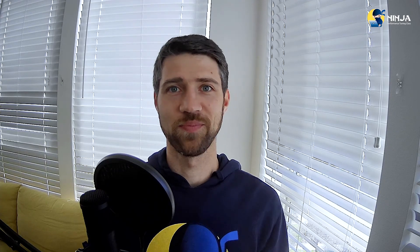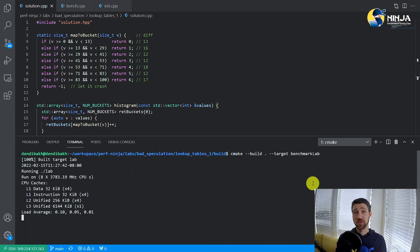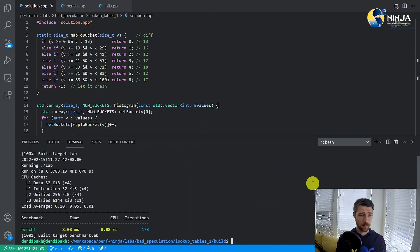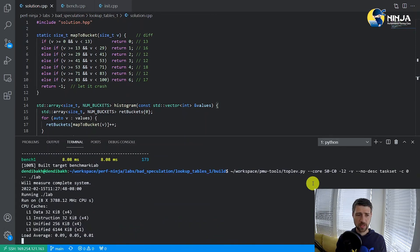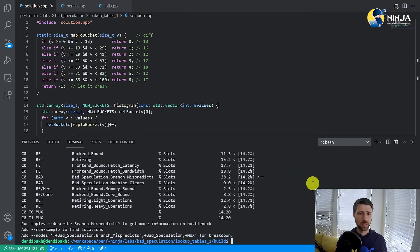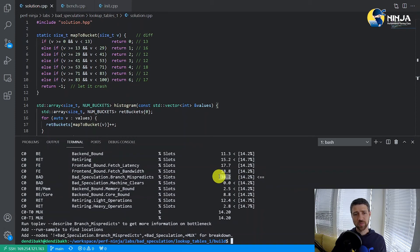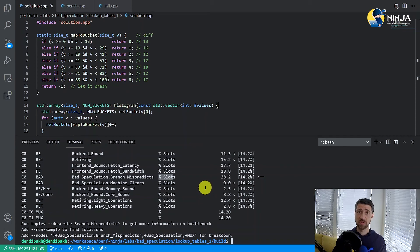This is the first video in our branch list saga, so let's go. Let's measure the baseline and collect top-down metrics as we usually do. You can see it immediately points us that a large percentage of execution slots were wasted due to branch mispredicts.